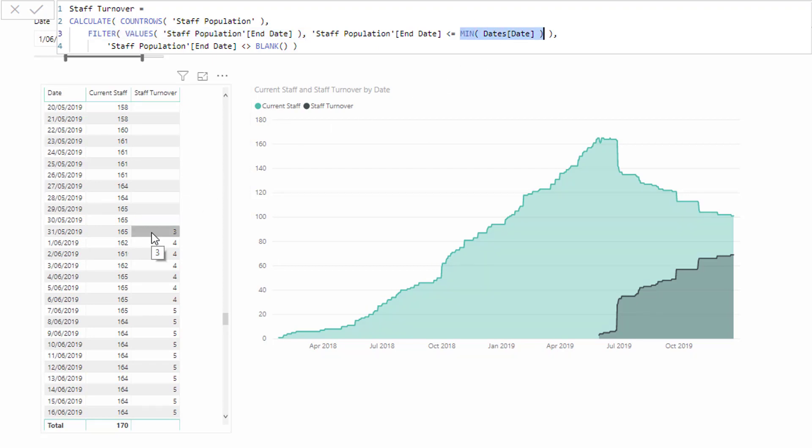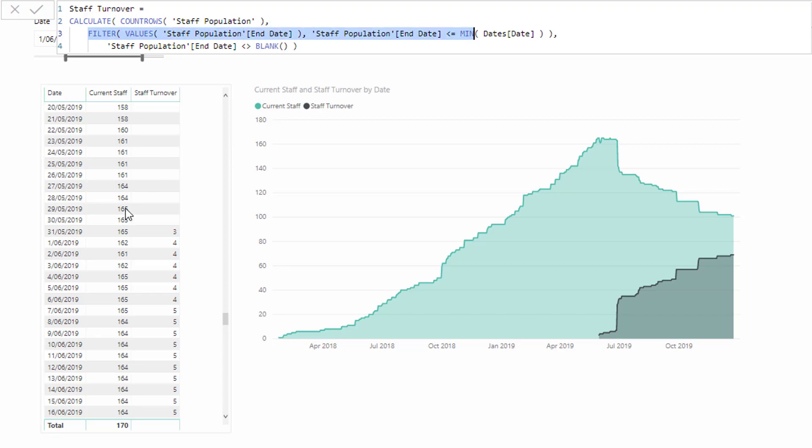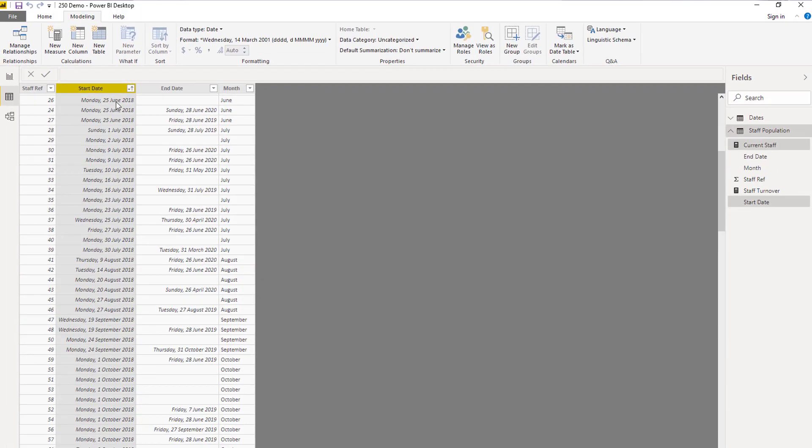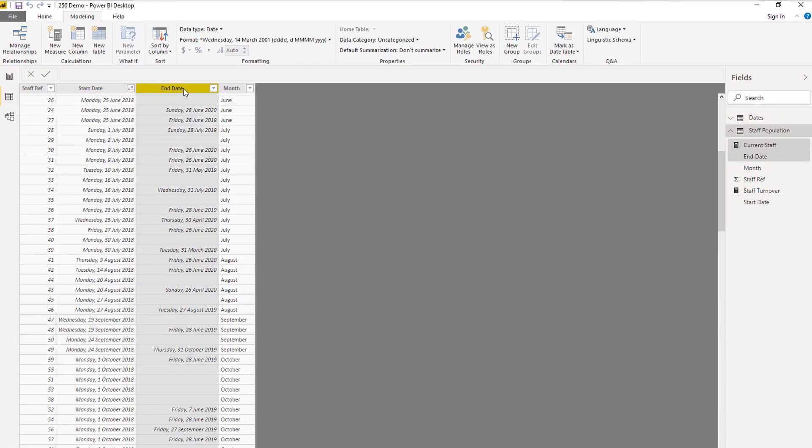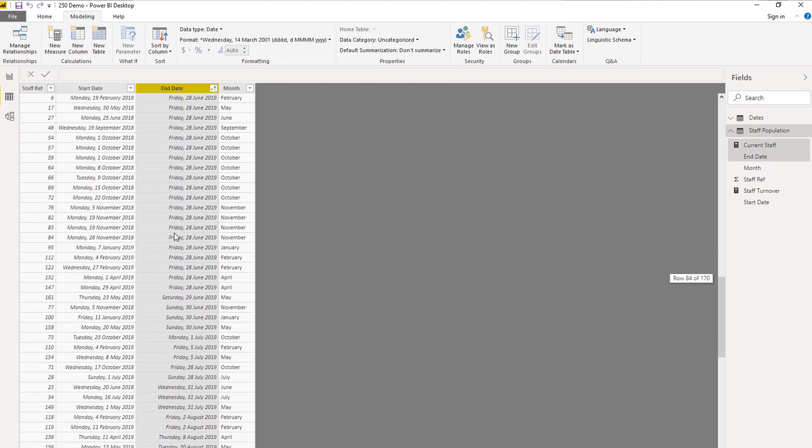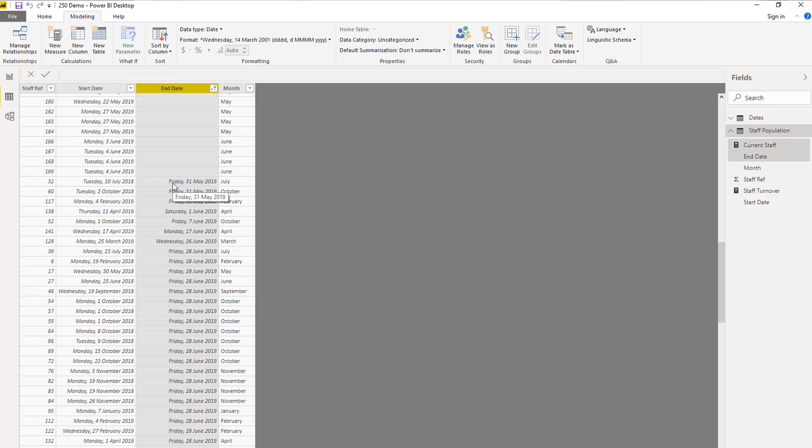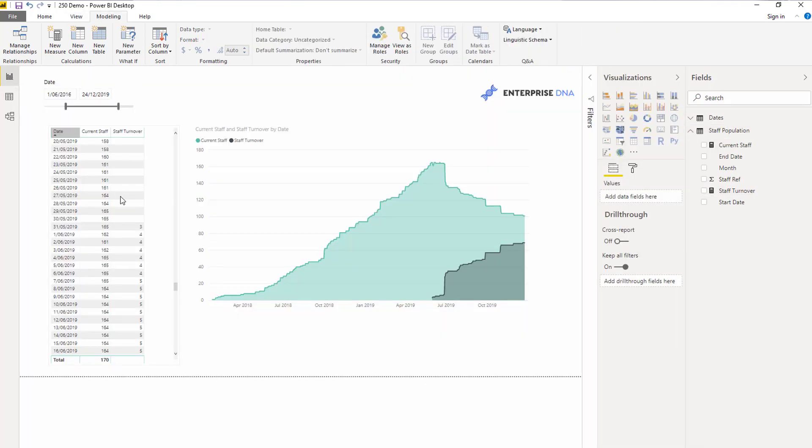In this particular case, this is the very first day where we had people leave. We had three people leave on the 31st of the fifth. When we get down to that particular end date, it's going to evaluate to true and that's why we get three. If we do a bit of analysis, you'll see the very first people that actually left us were on that date, even though they started at different times.